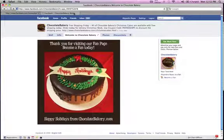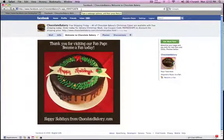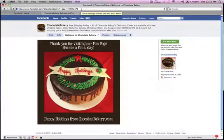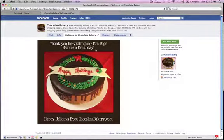Then you're going to go to Facebook.com/chocolate-bakery. You're going to want to become a fan, as that's part of the contest. So you want to make sure to become a fan. And as you see, here's the thank you page.